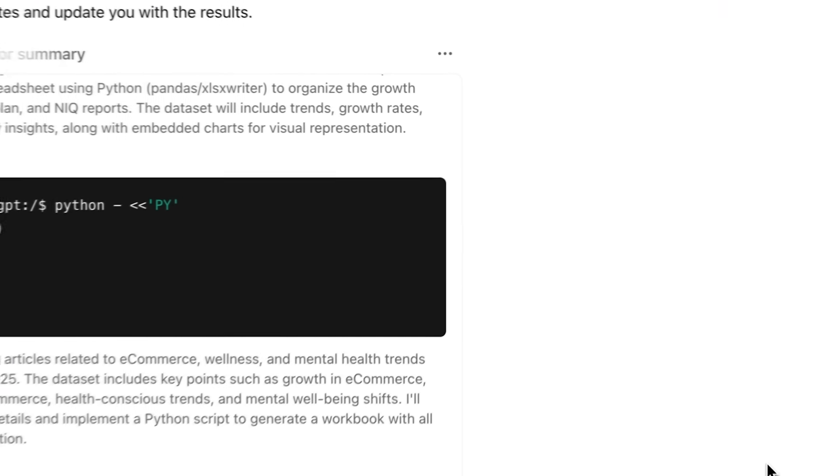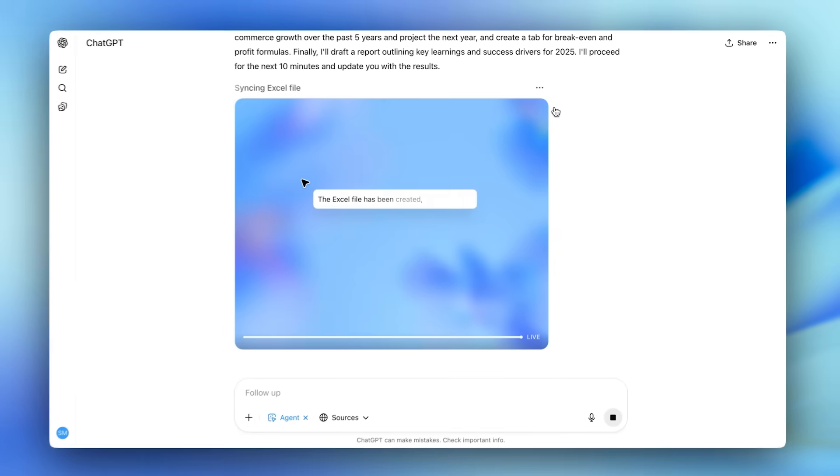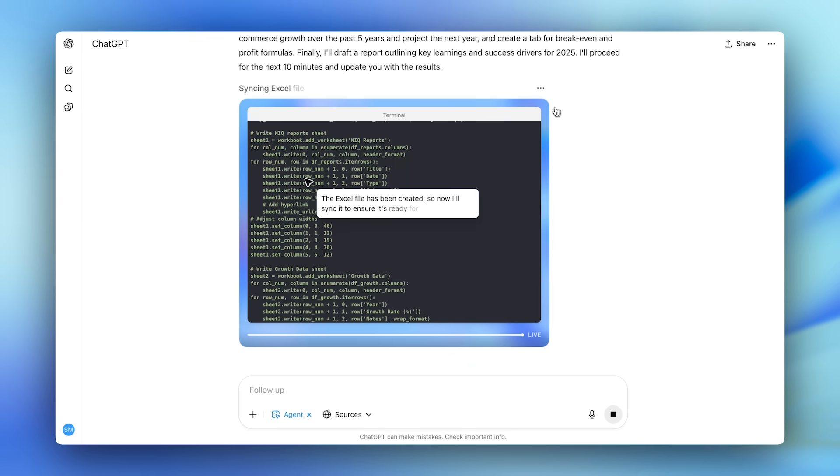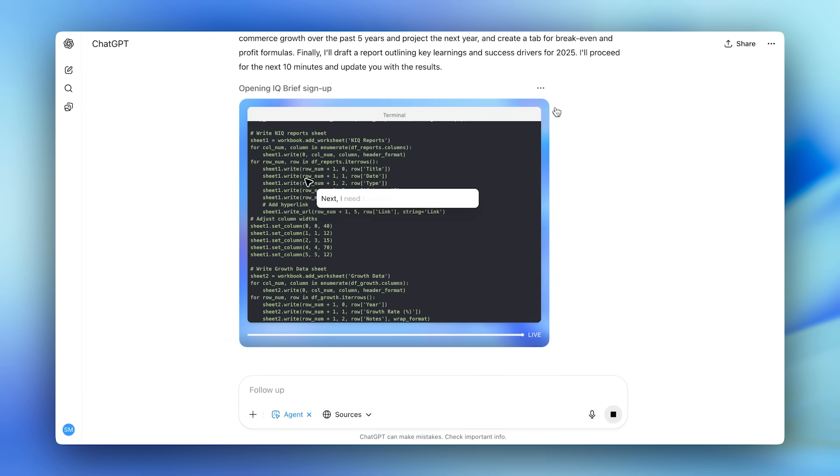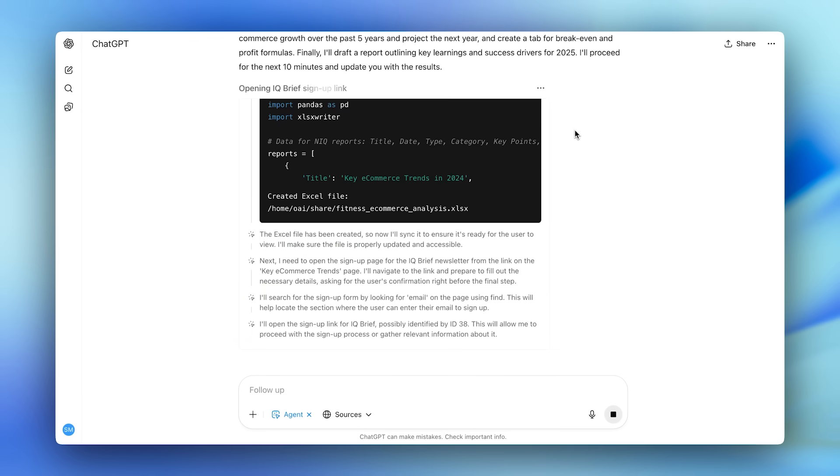I'm going to click into desktop view to observe it, and within command line, Agent is now building a spreadsheet and the visualizations we asked for. What's amazing about Agent is that it can adapt and change the next step based on what it finds.